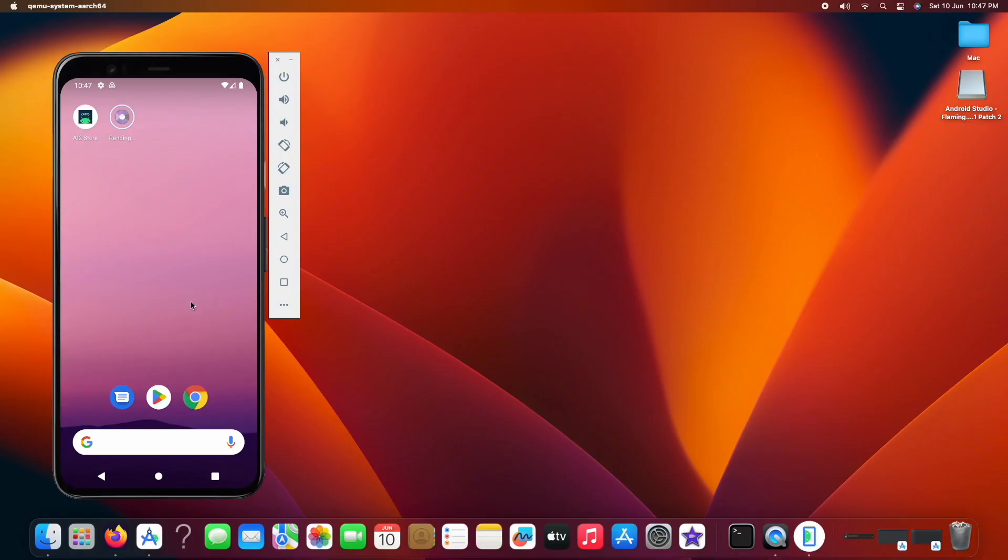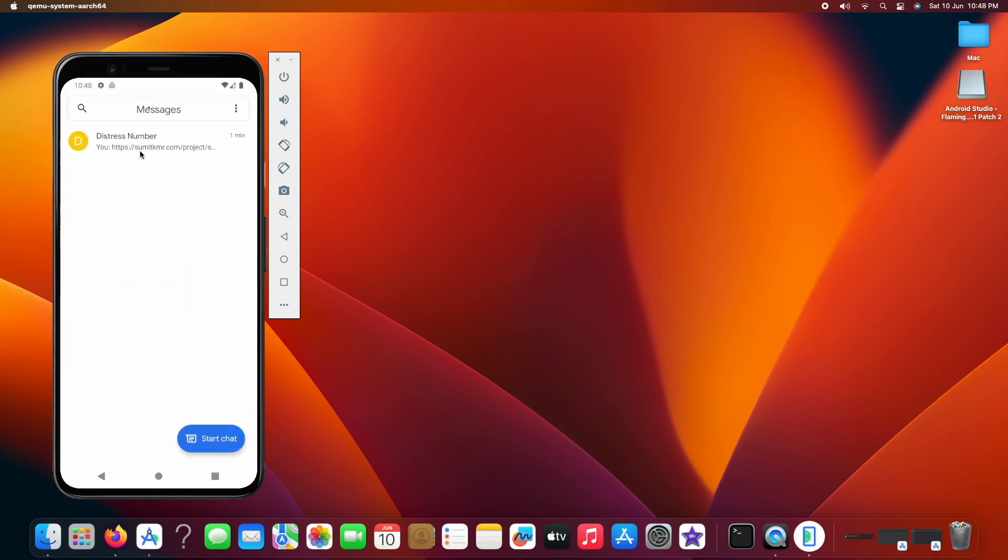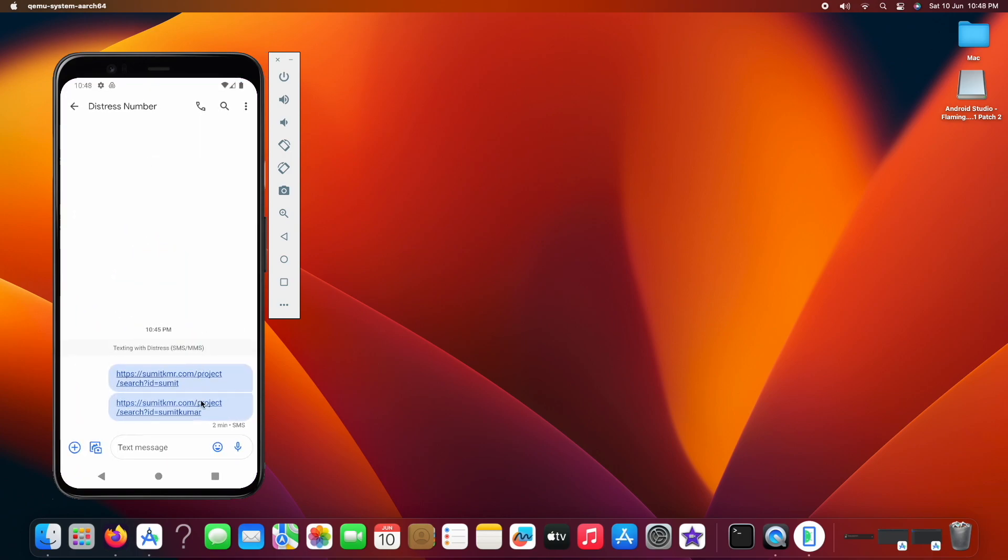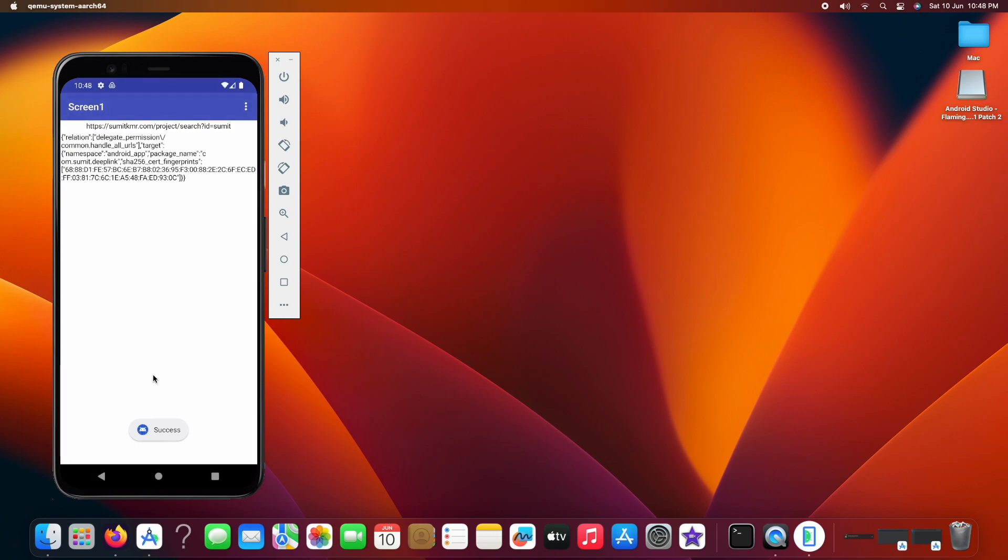In my emulator's messaging app, I have already stored two links that I will use to open my app as you can see here. Now click on the link. The app is opened with URL texted on the label and we got the deep link alert too.